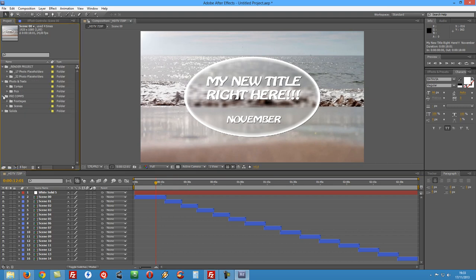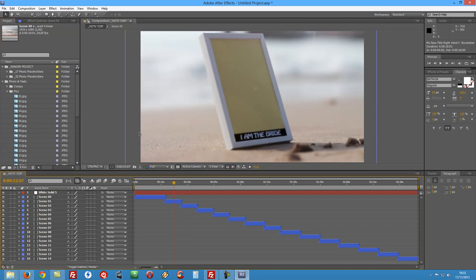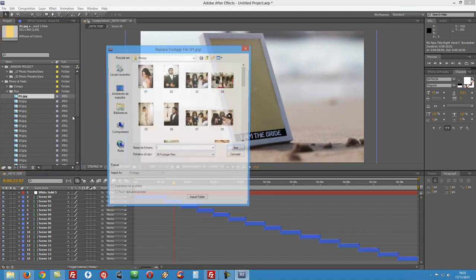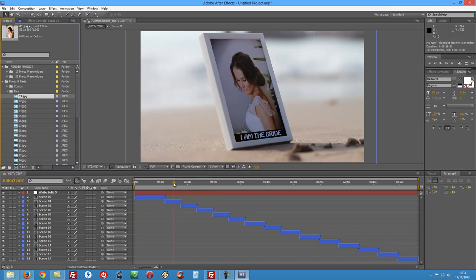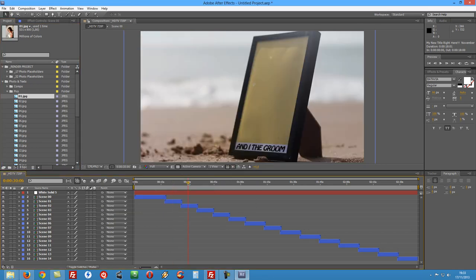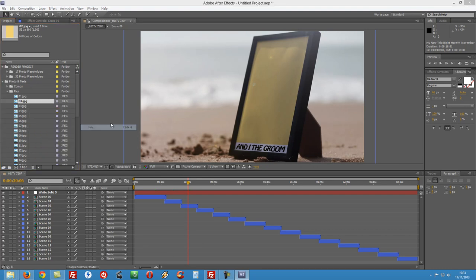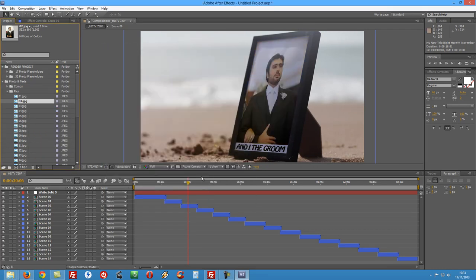So once we do this we can close this folders here and let's go to our pictures folder and let's replace the first one. So just right click on it, replace footage file, and select the picture that you want to use. In my case I'm gonna use the same ones as I did on a preview so number one.